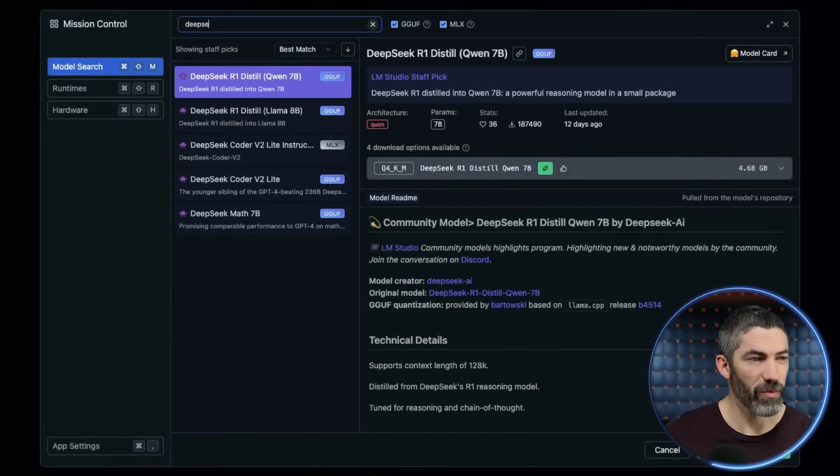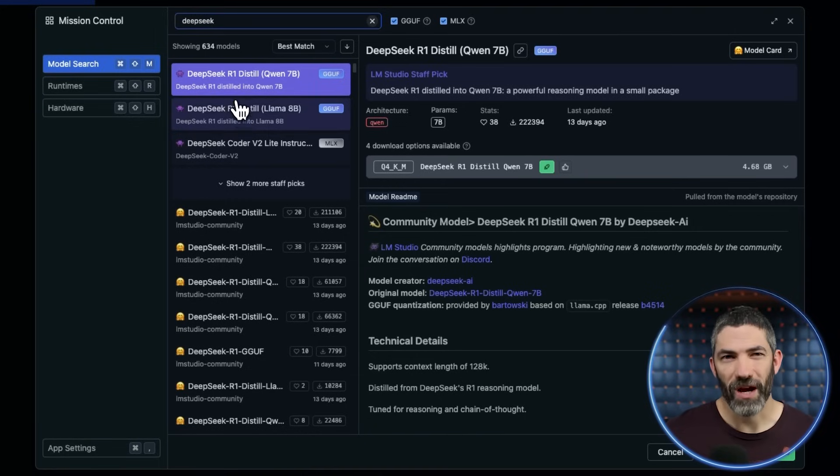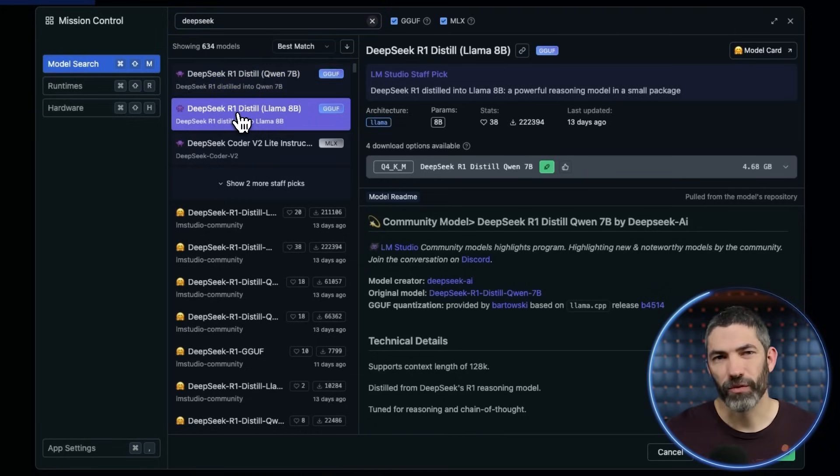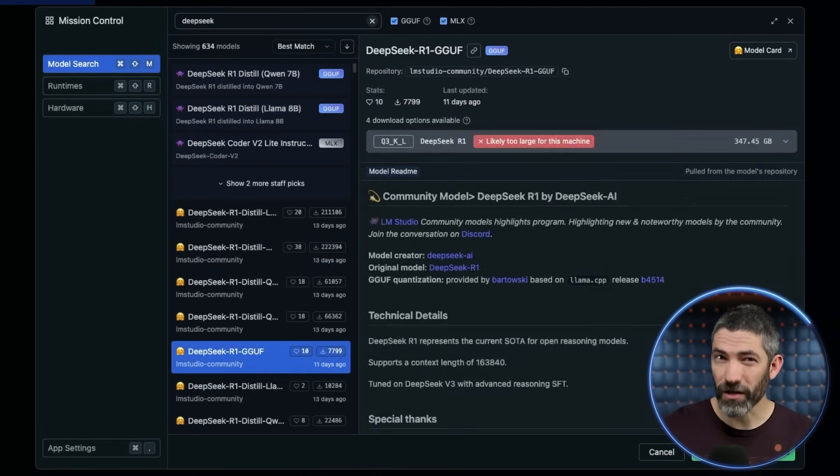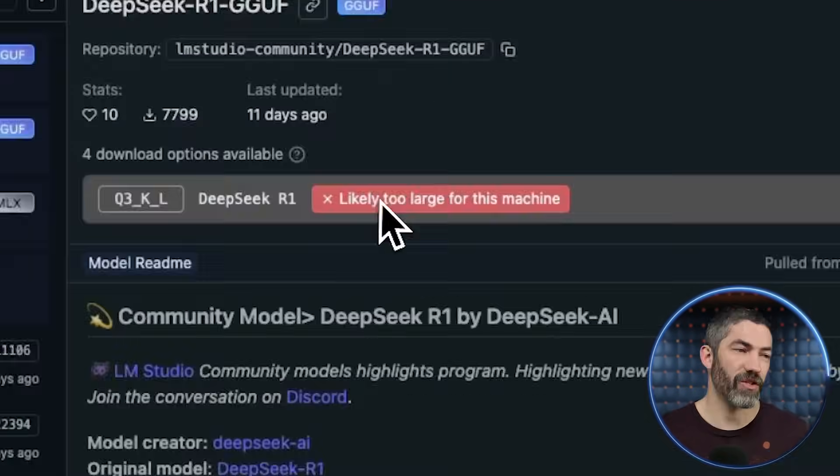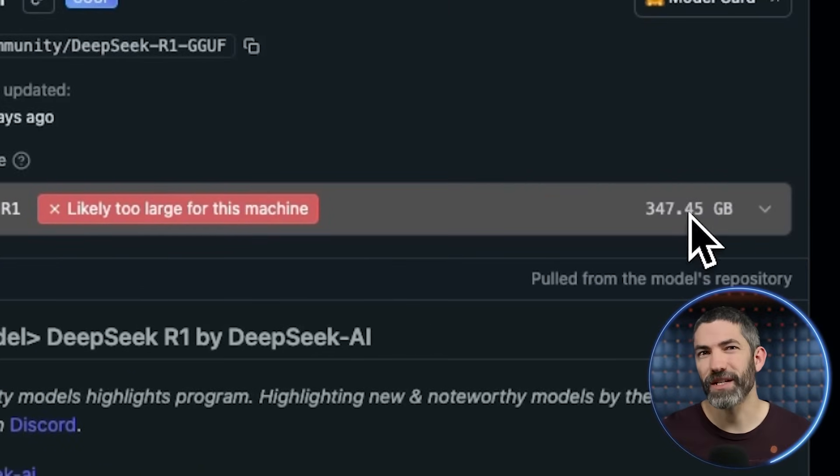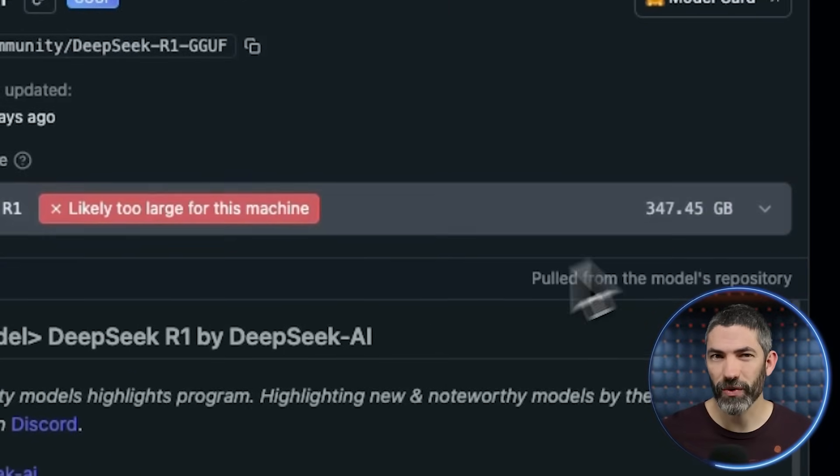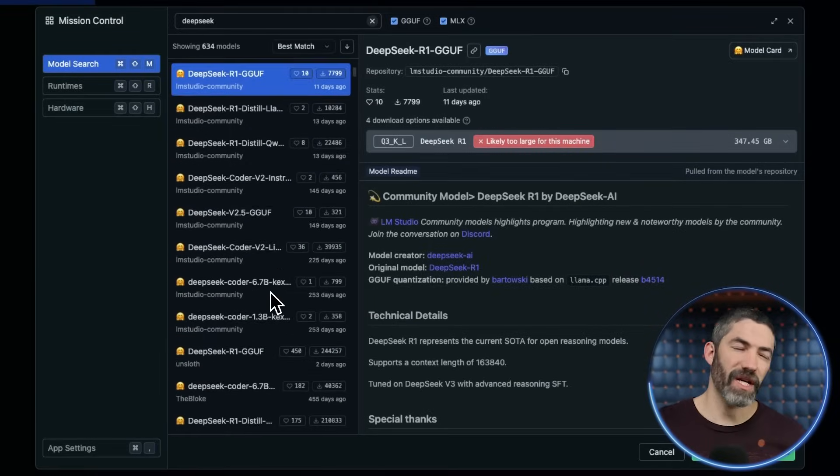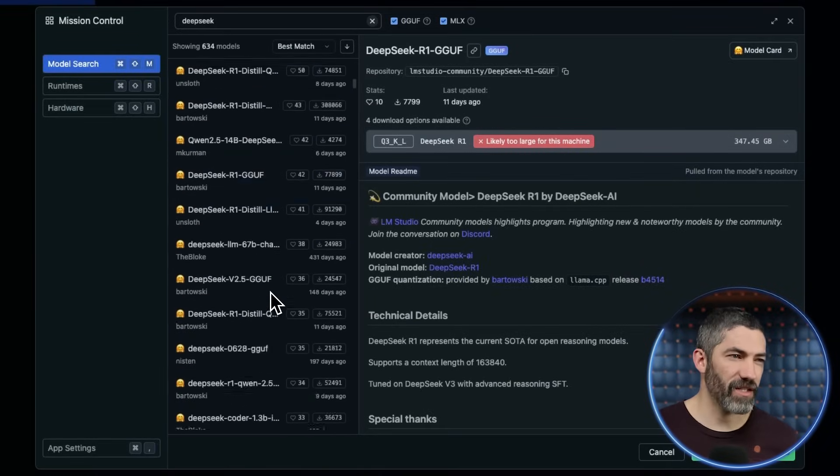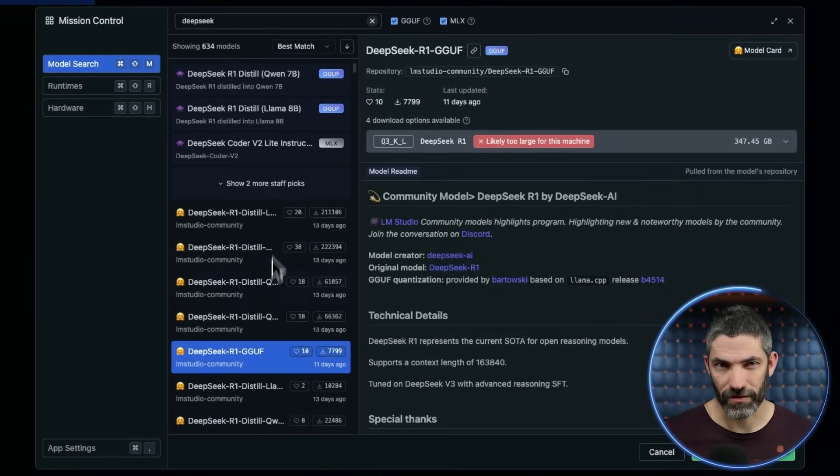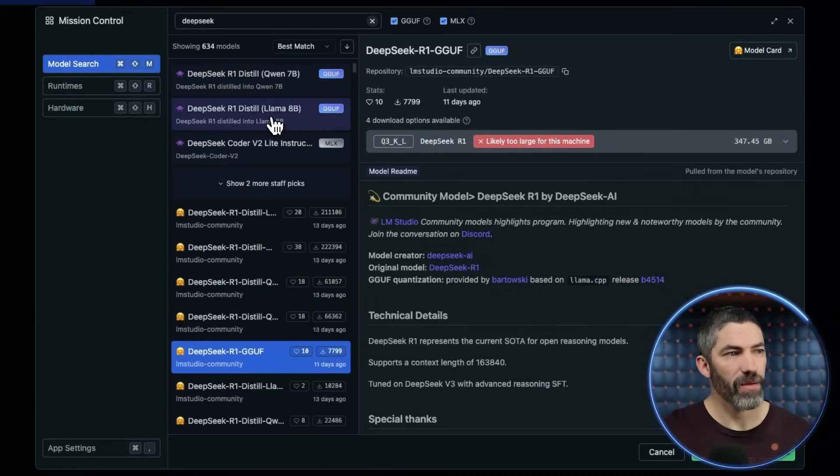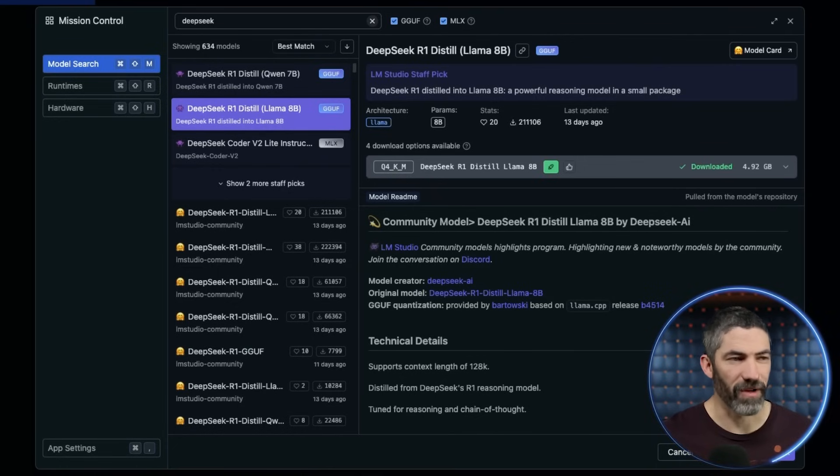A bunch of options will pop up for how distilled the model is. The more hardware you have, the bigger the model you'll be able to run. The full DeepSeek R1 with 671 billion parameters needs serious hardware that very few people have. But these go down all the way to sizes just about any computer can handle. Right now I'm on the 8 billion parameter model, although my computer could handle more than that if I wanted.